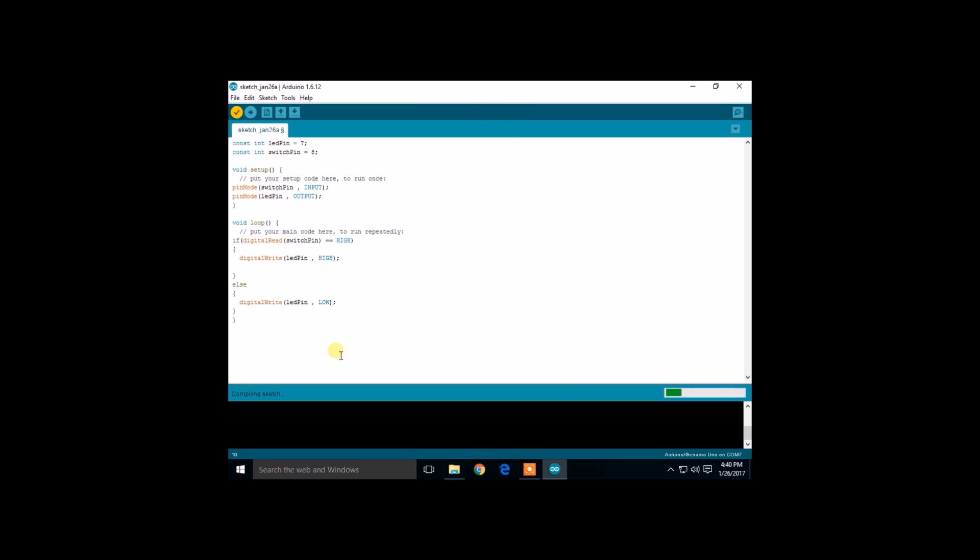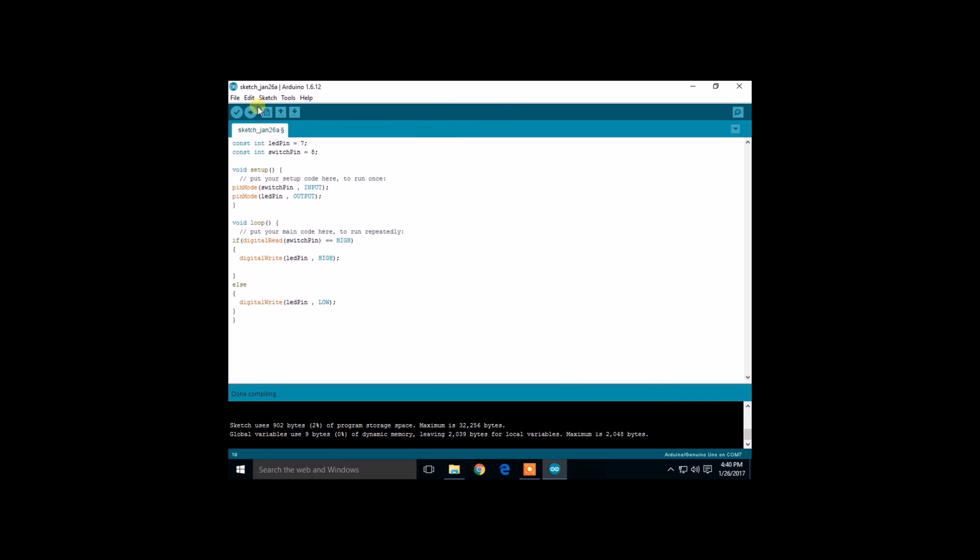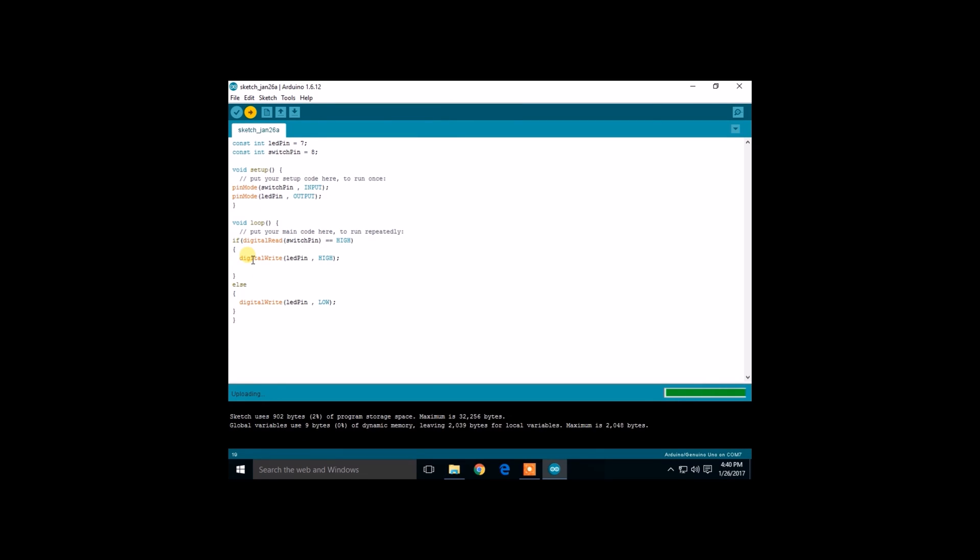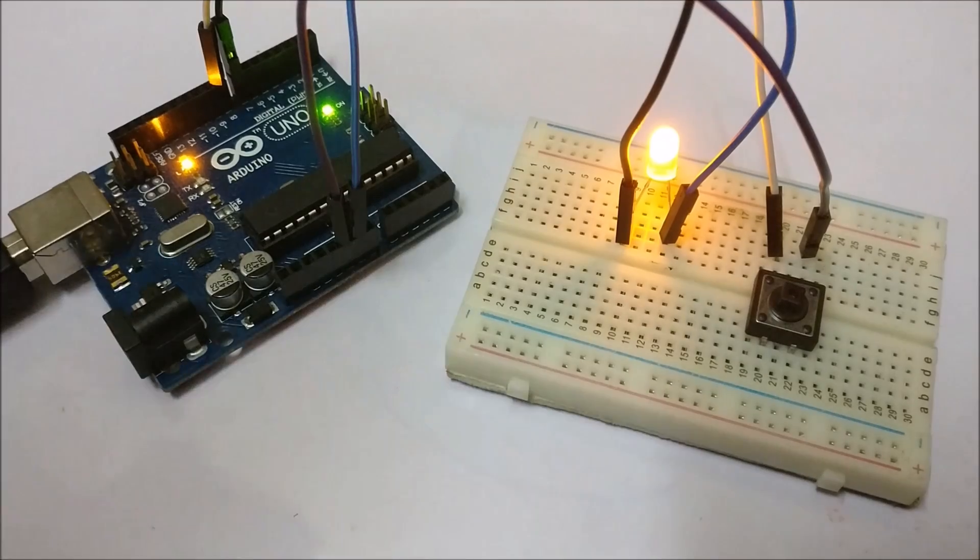Let's compile. Now let's upload. That's it for the code.